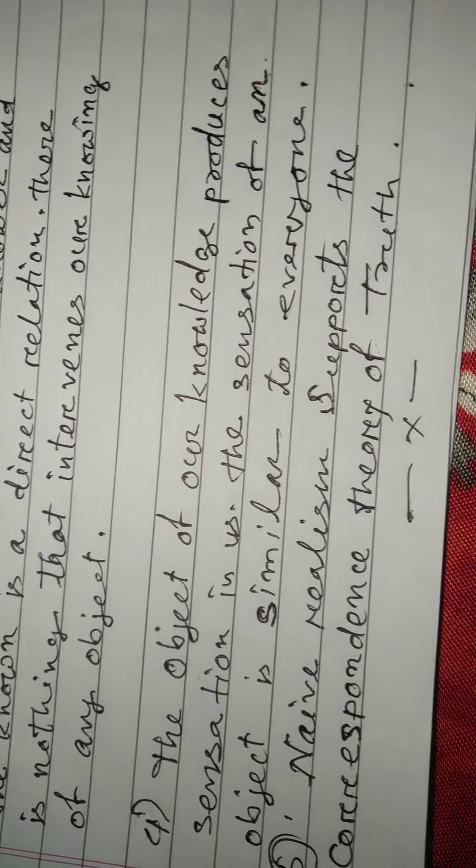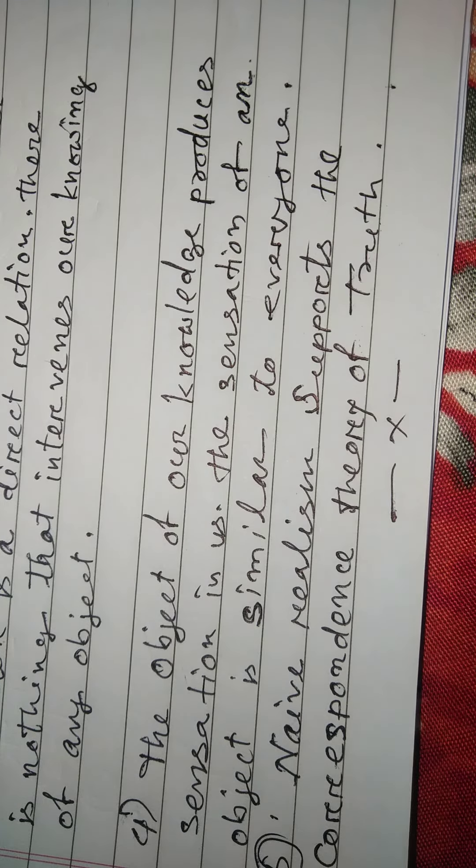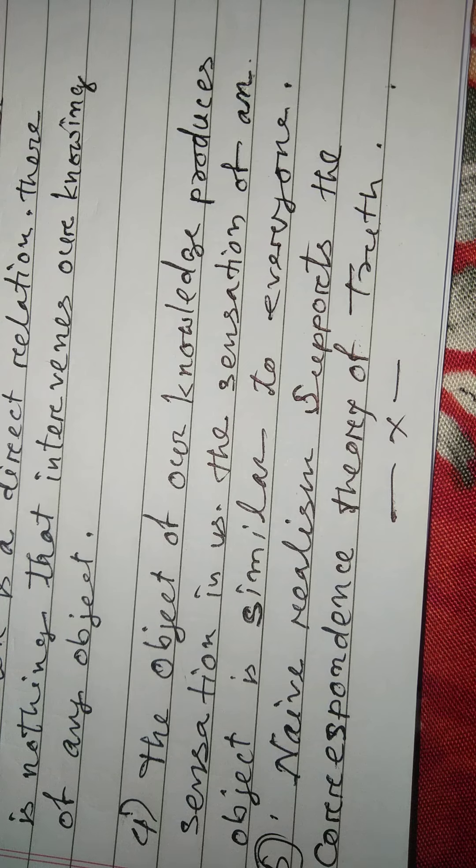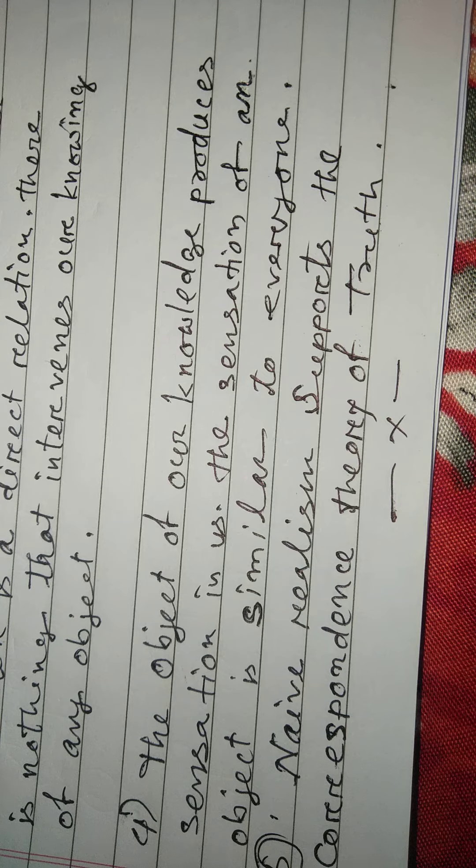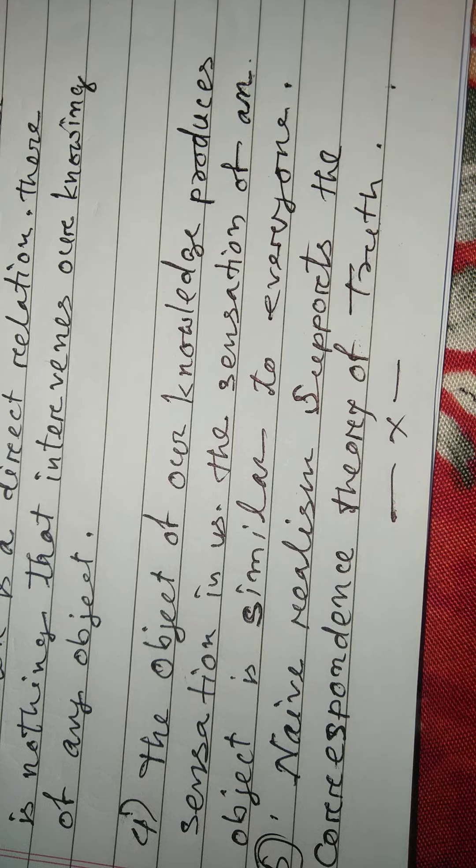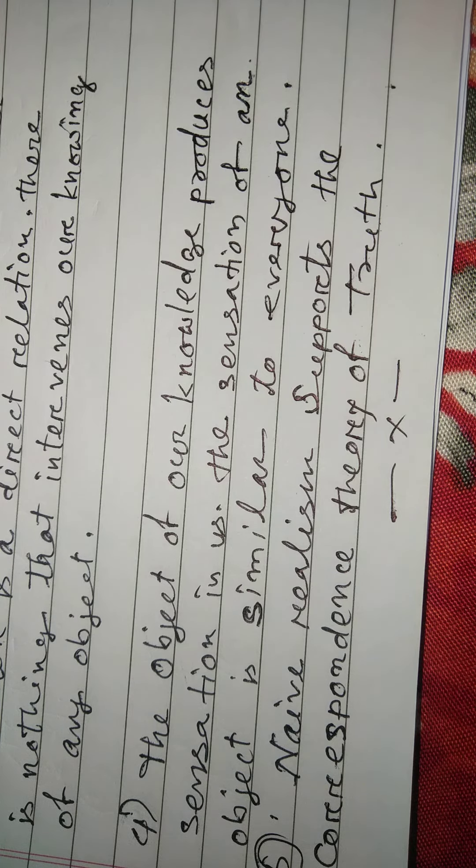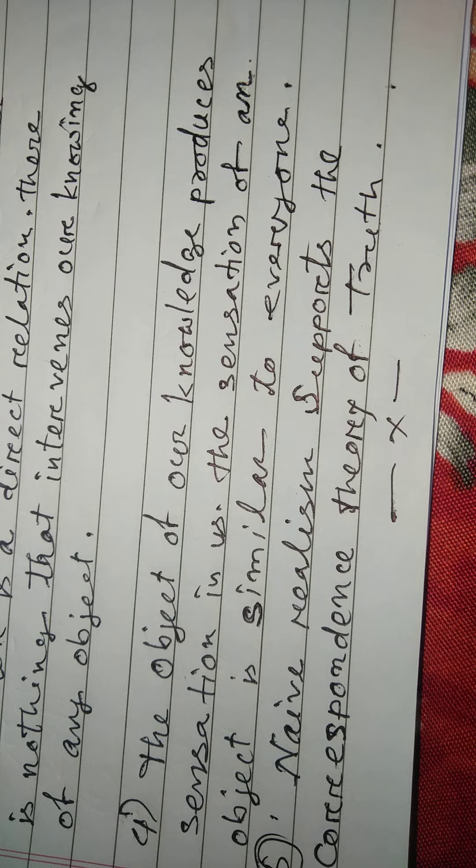Number five and last one: Naive realism supports the correspondence theory of truth. So, just remember the object of knowledge and knowers. When we know about something, there is no mediator between us.